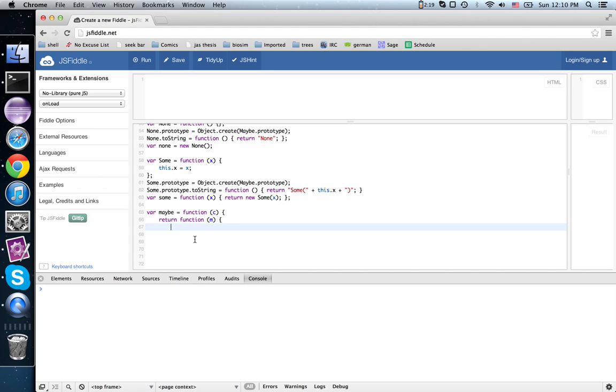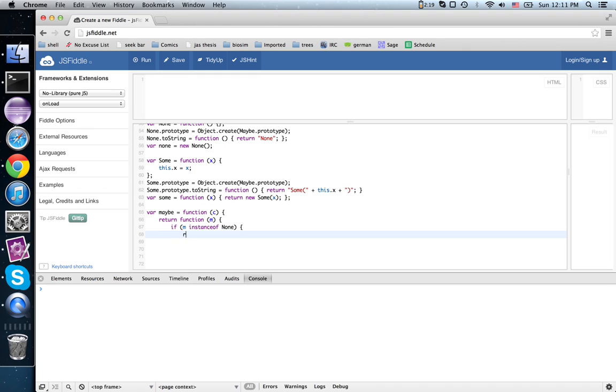So I'm going to write that up here: if m instanceof none, return m.